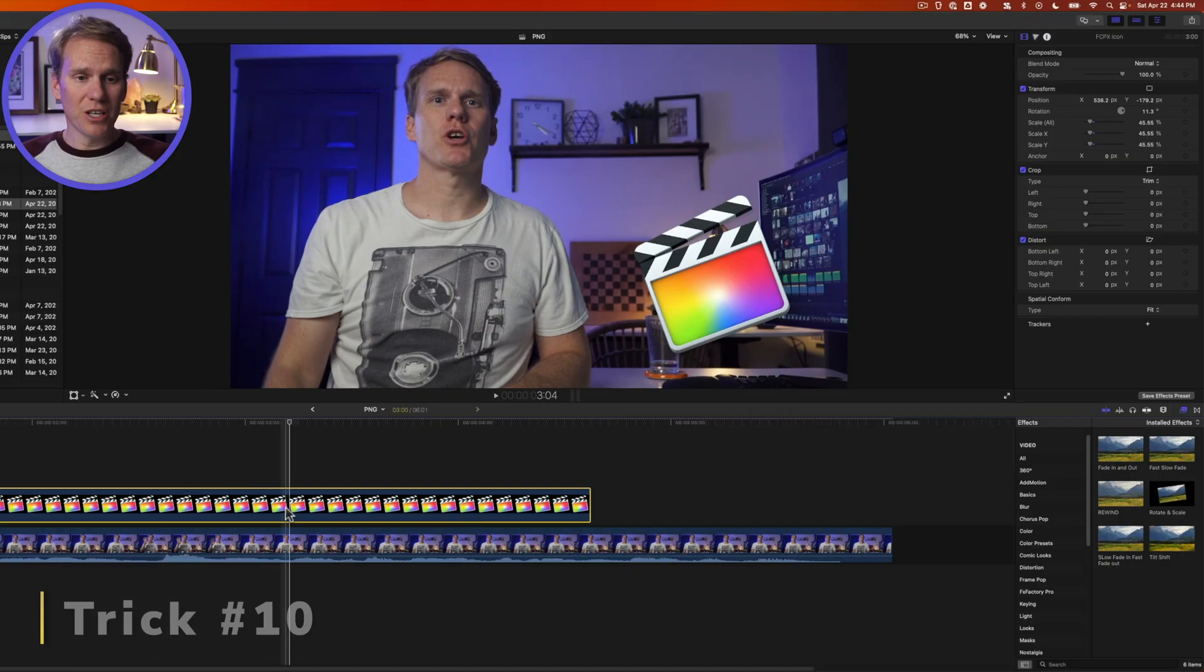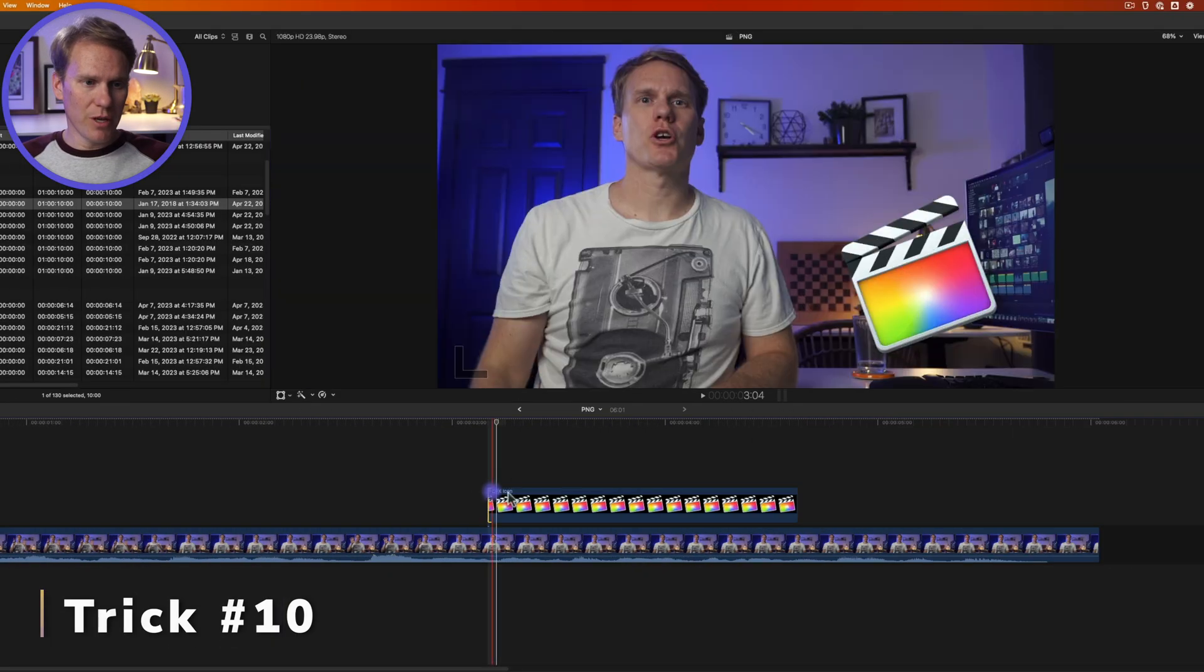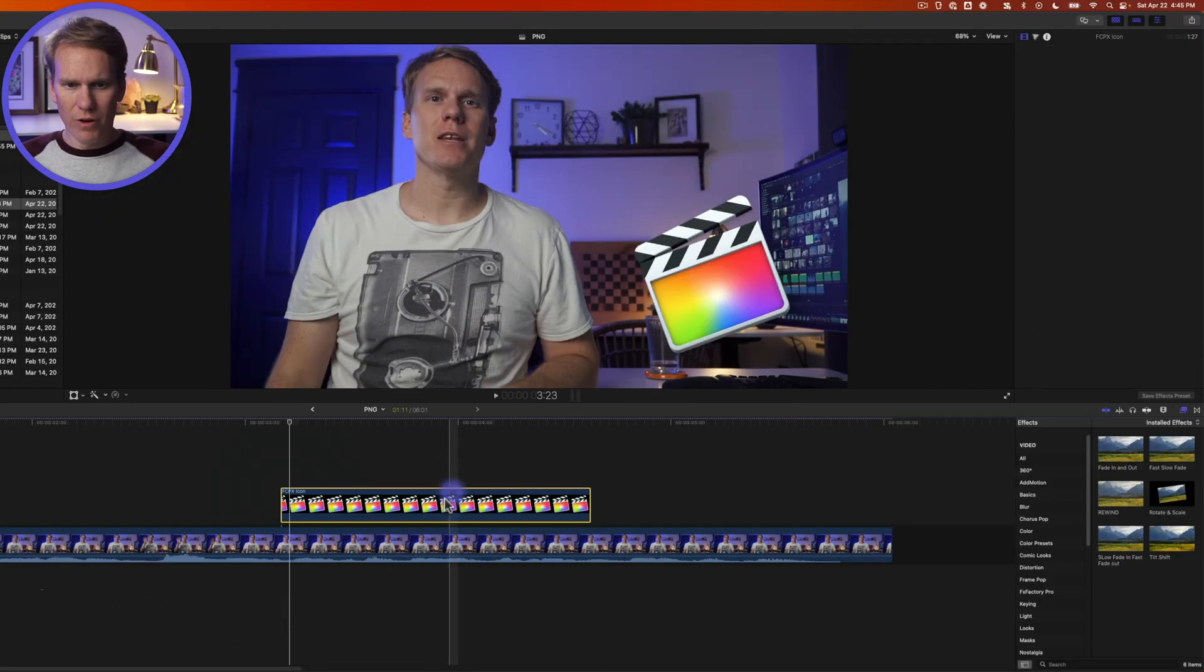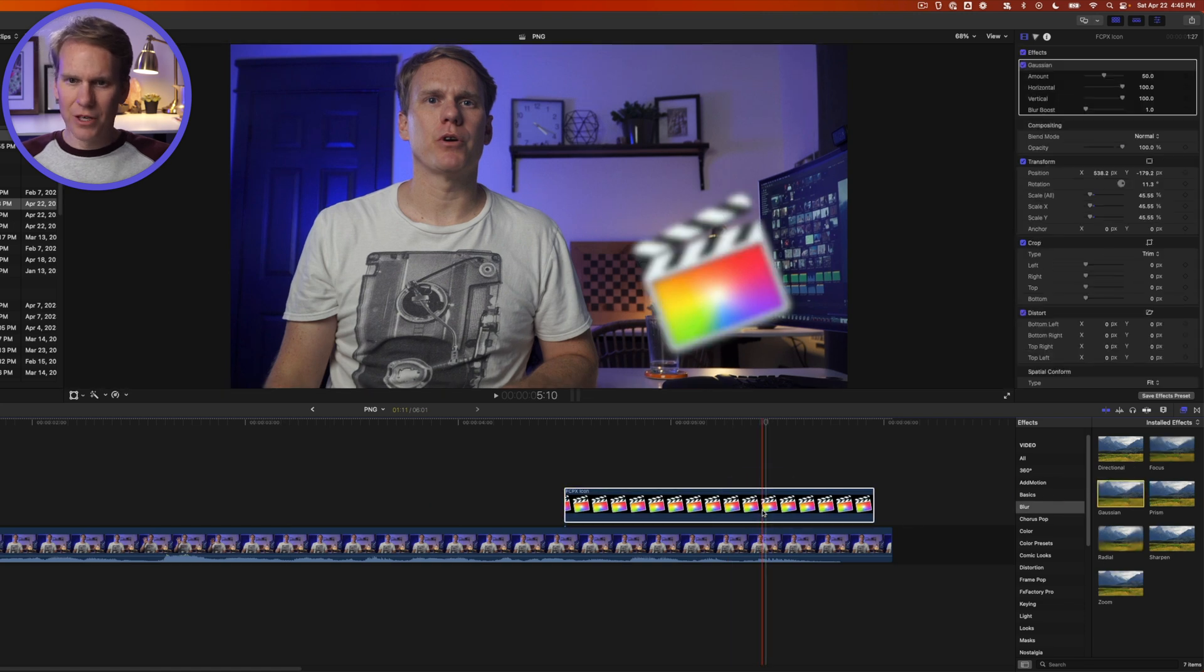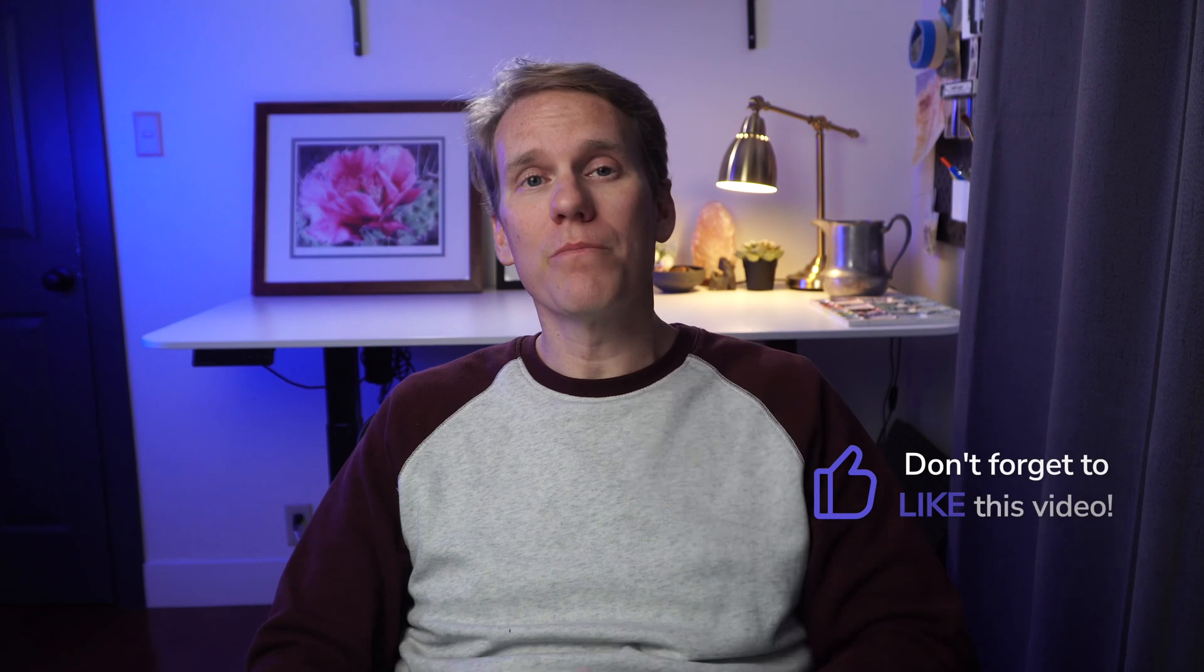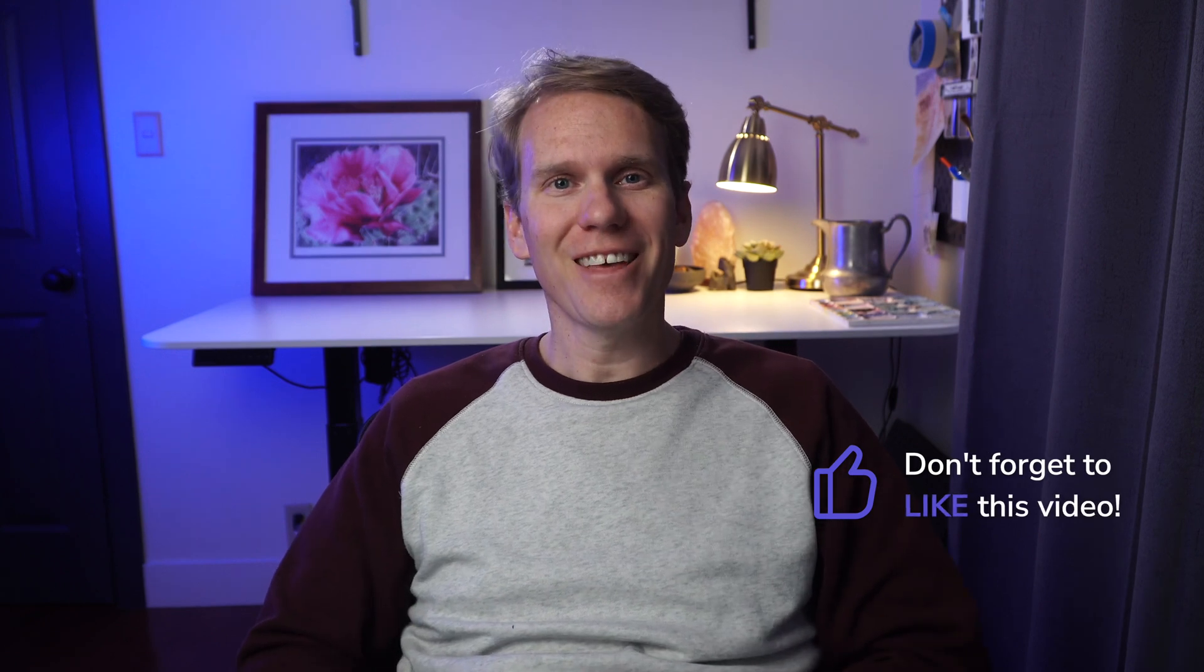Now I can treat this PNG just like any other clip. I can trim it, I can move it around, I can add effects to it. Pretty sweet right? If you're enjoying this video will you please give it a like so other people will see it? Thanks!